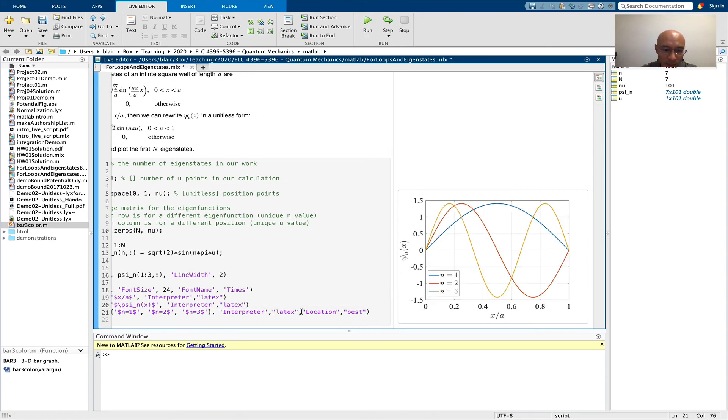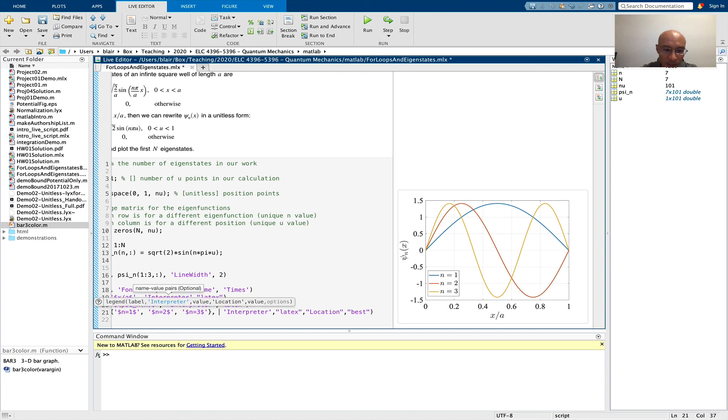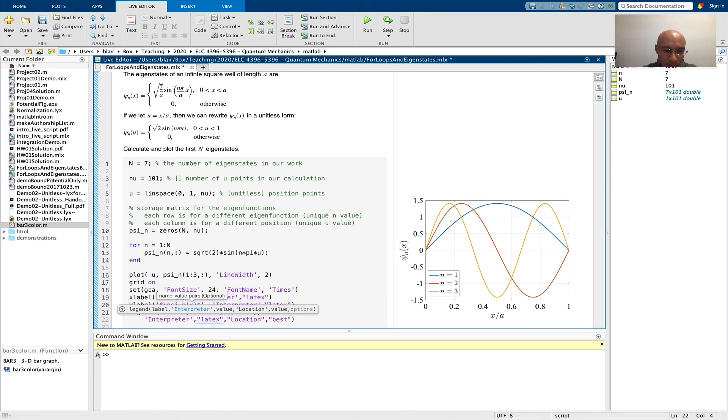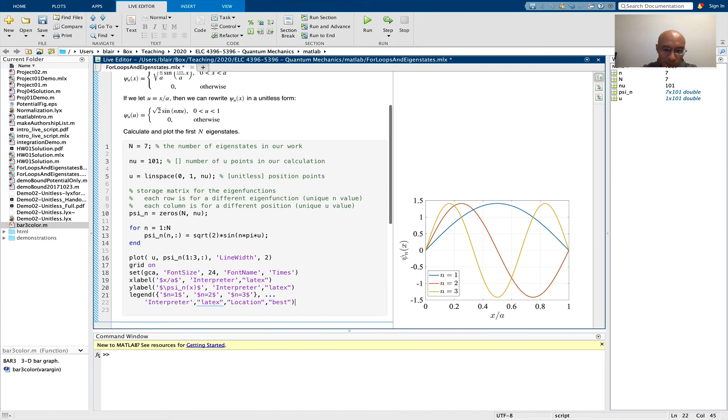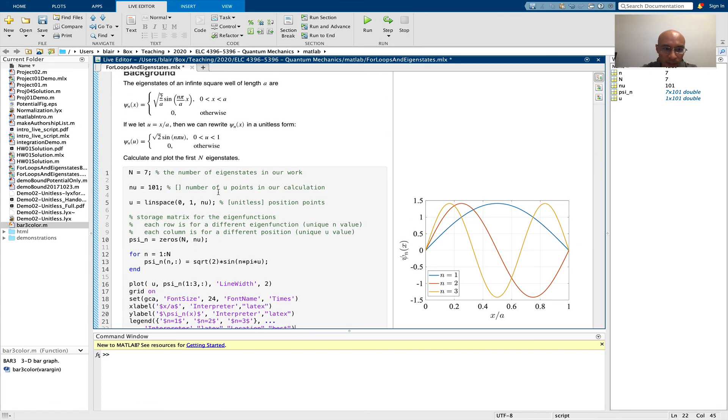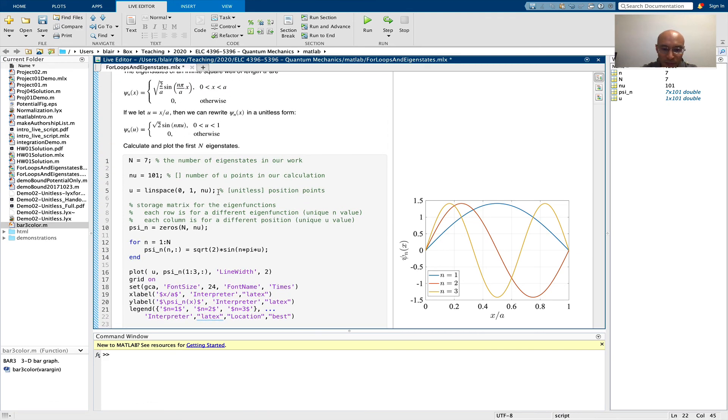Okay. And I don't like this being so wide, so I'm just going to carry over to the next line.